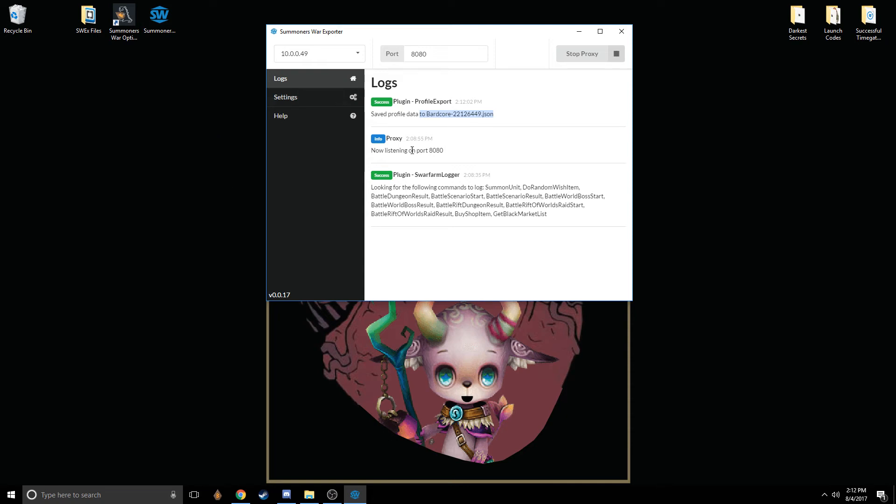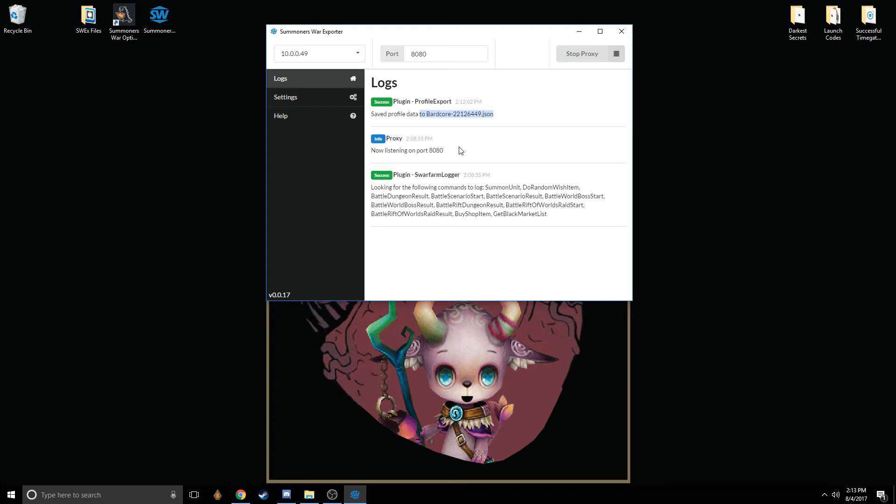Once you do that, you can decide to leave this program up, or you can close it. It doesn't matter. It is worth noting that if you stop this proxy, or if you close the program, your device will no longer have internet. You have to go back to the Wi-Fi settings and change it back from proxy manual to no proxy, or to whatever the device settings were before. Make sure you change it back if you want to have internet access on this device.